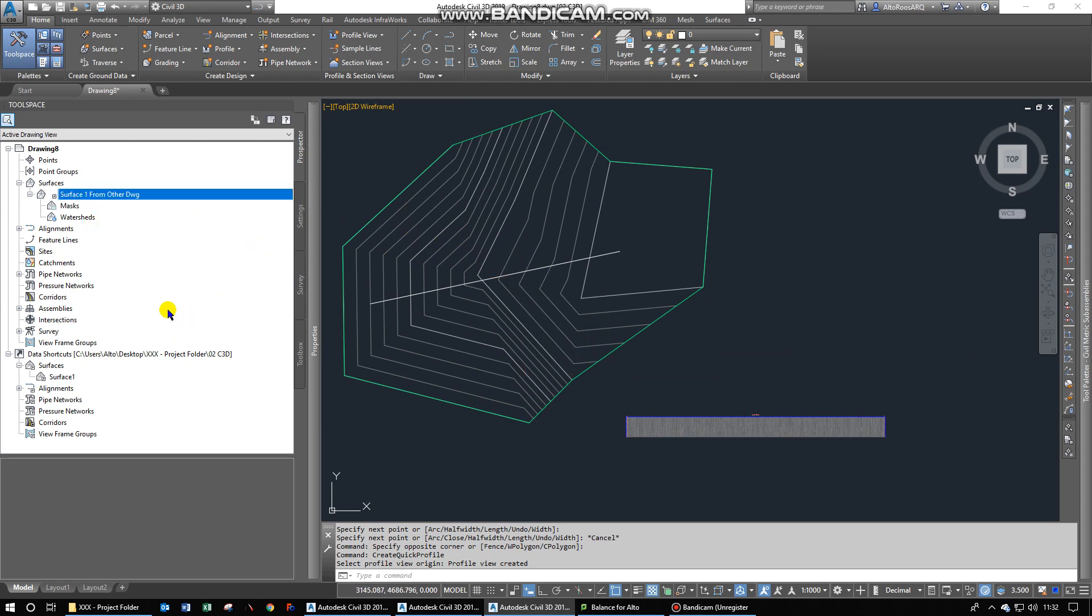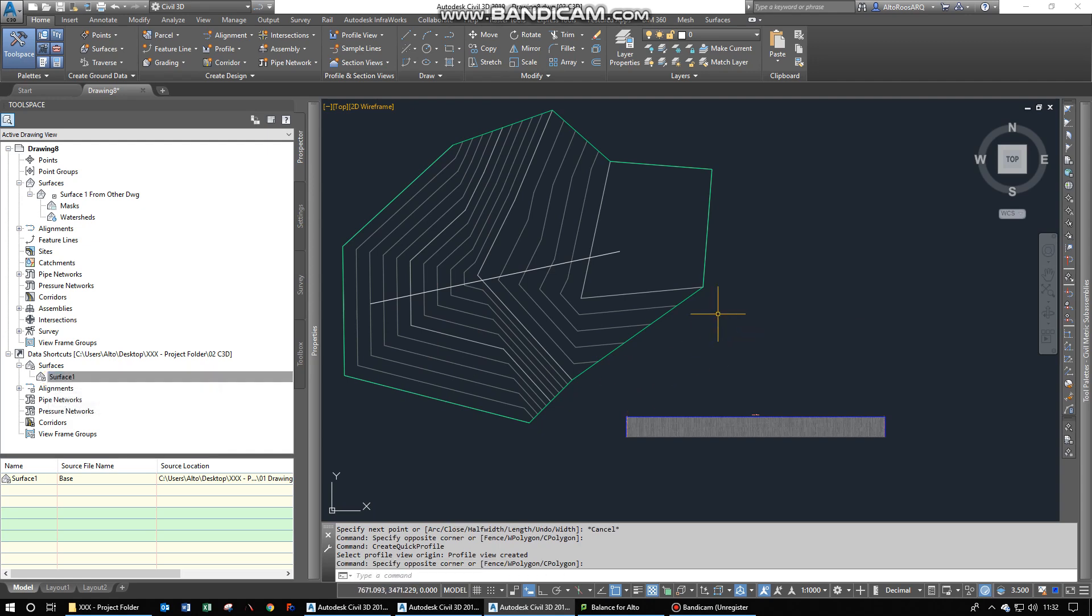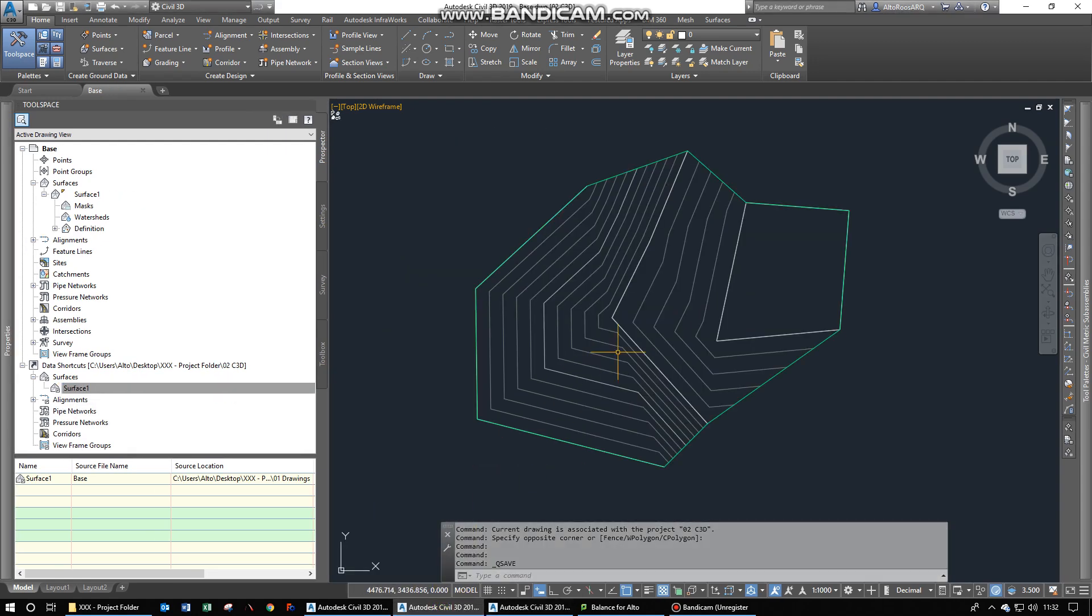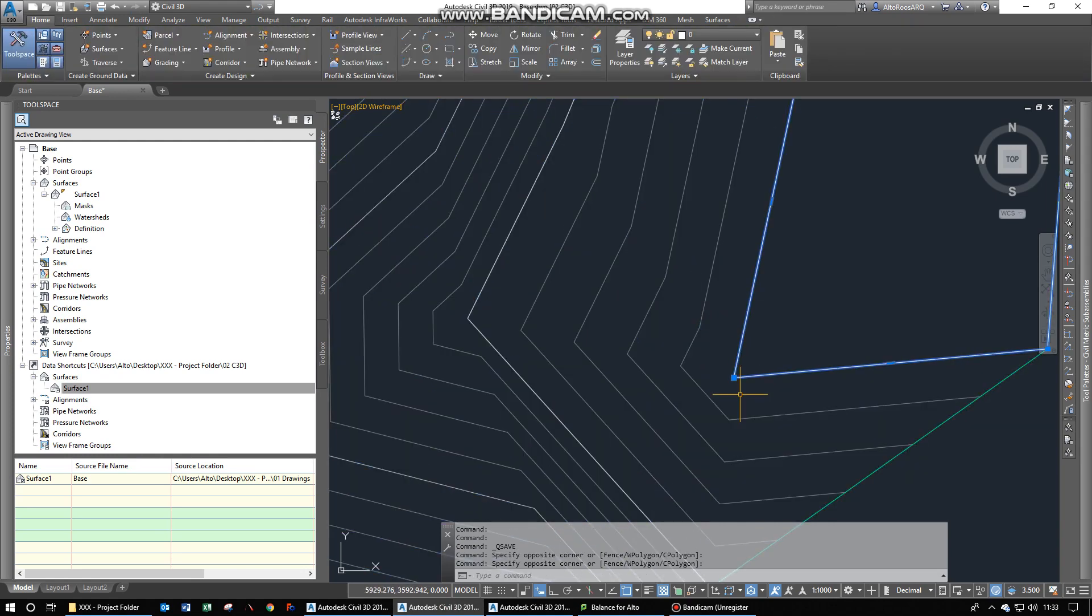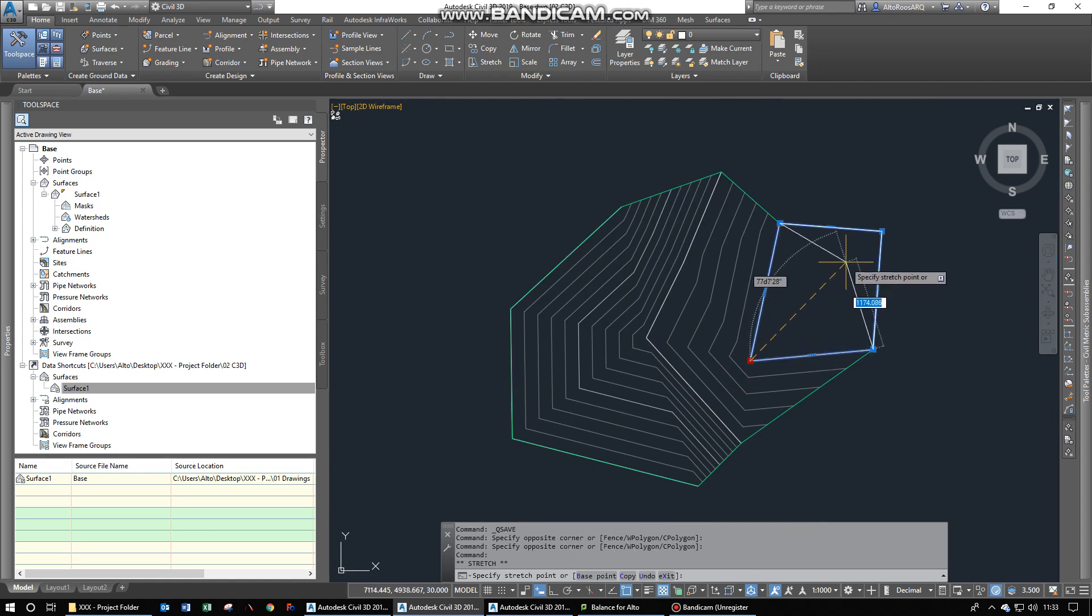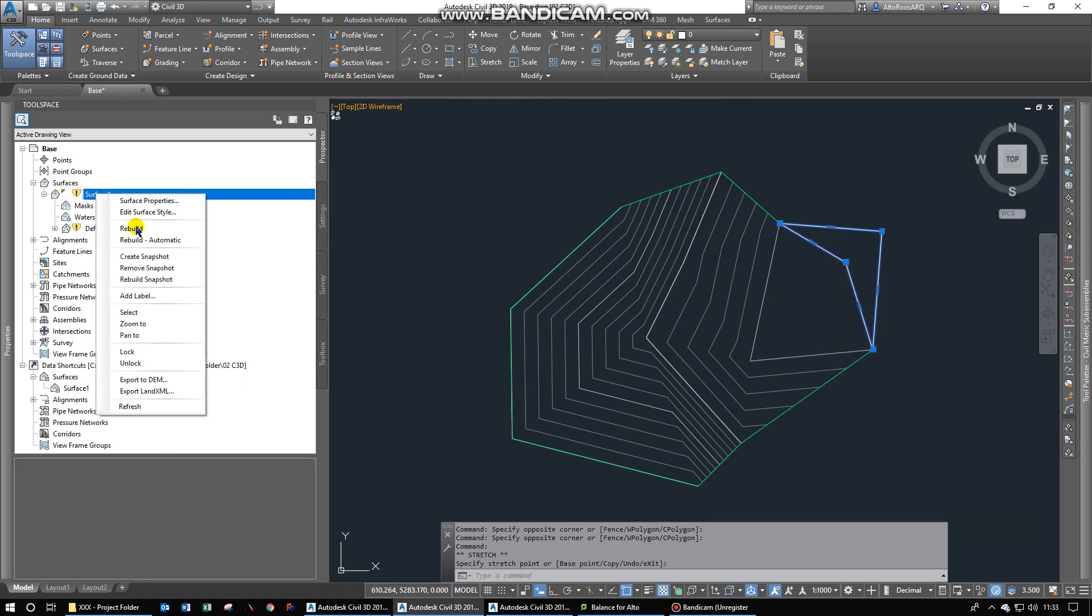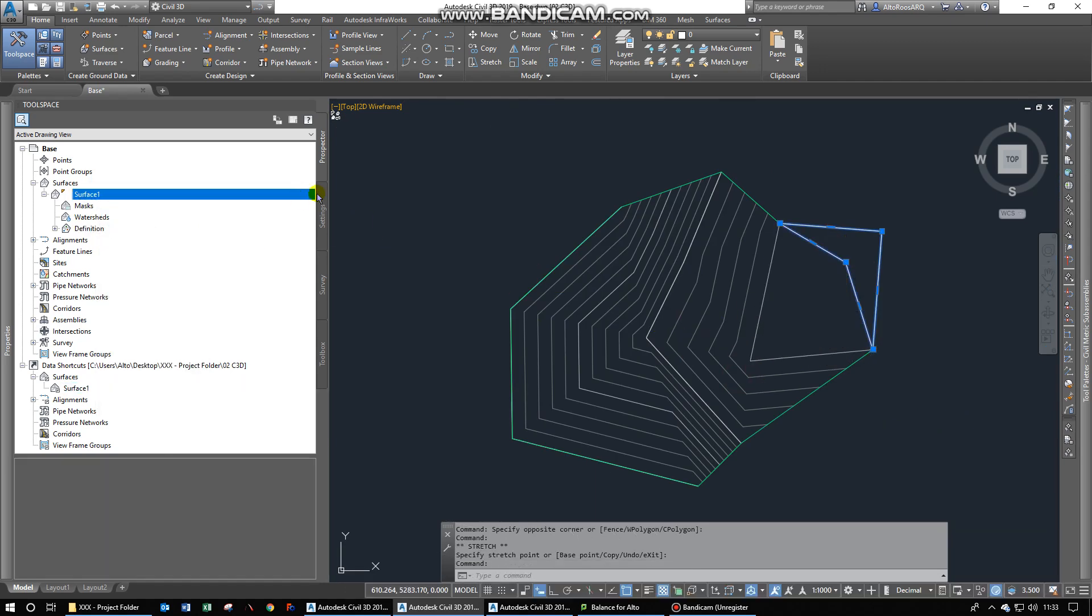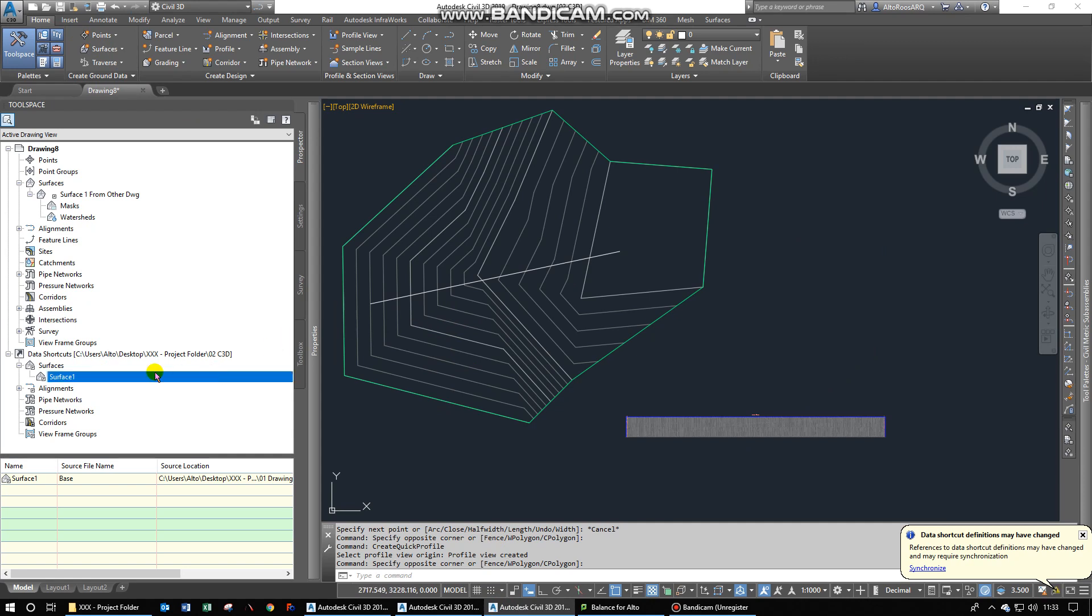And you can not edit this surface, the data shortcut surface, from this drawing. You will have to go back to your base drawing and edit it over there, which will then modify... Let's actually show this. Which will modify the surface in the other drawing. So I'm going to save that again. Then I'm going back to this one.